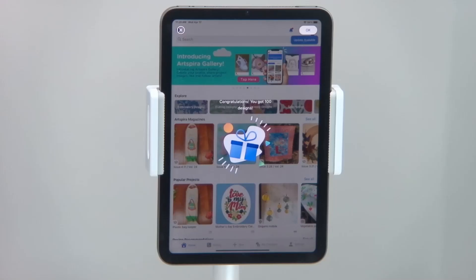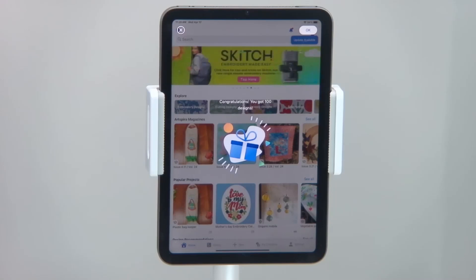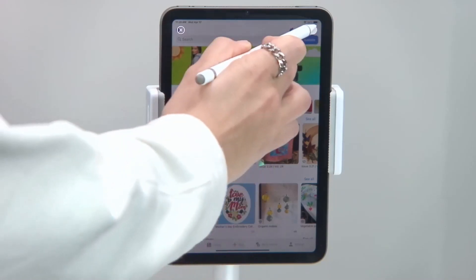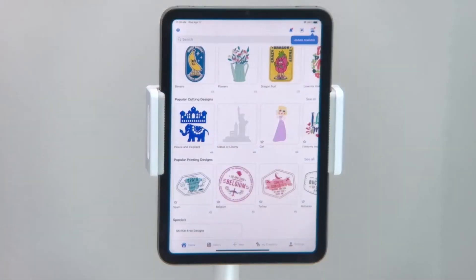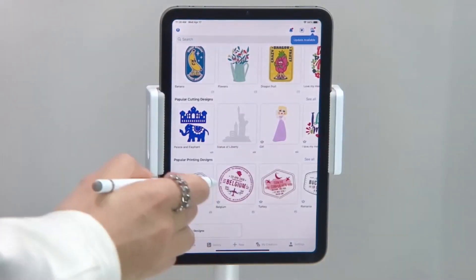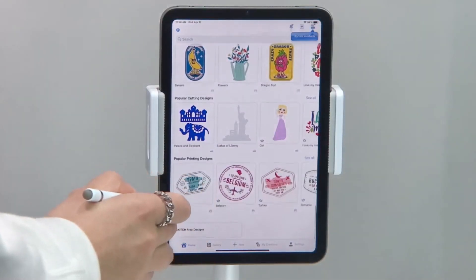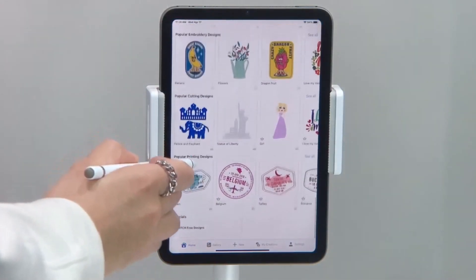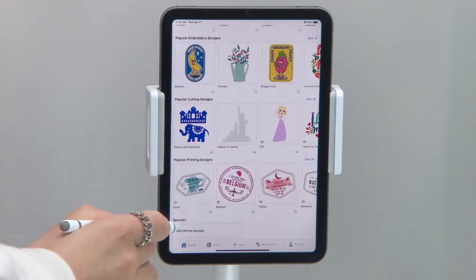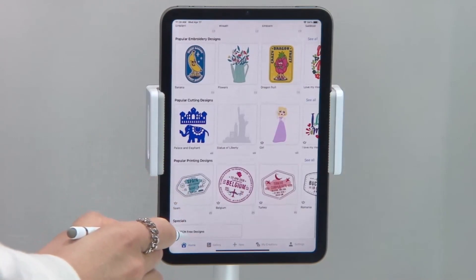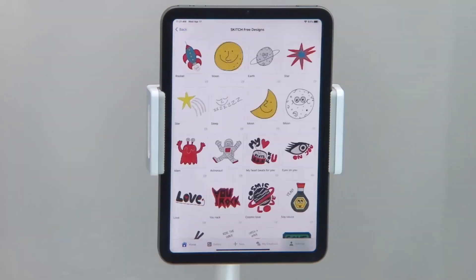After connecting your sketch to the Artspira app, you will receive access to a special collection of free designs. The design collection is located at the bottom of the home screen of the Artspira app.